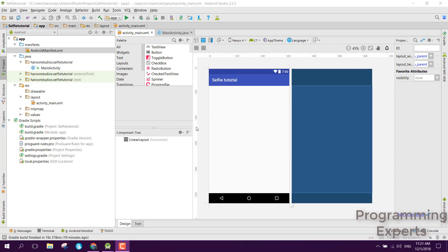Bismillah. Welcome to my another video on Android app development. This will be part 2 of my video series on smart selfie app with face detection and stickers using Android Studio. From this point onwards I will be creating the new project and working on it, and this series will have only seven or eight videos.